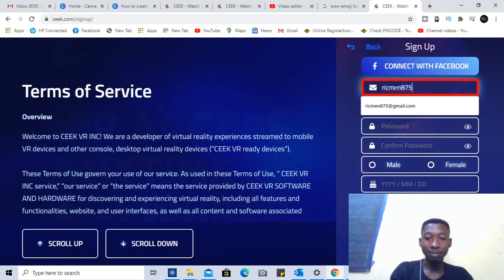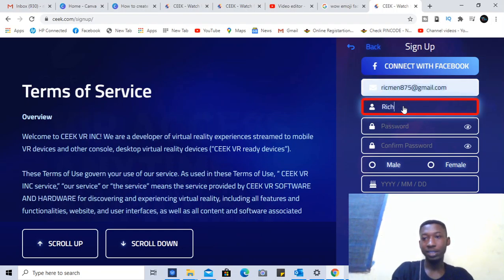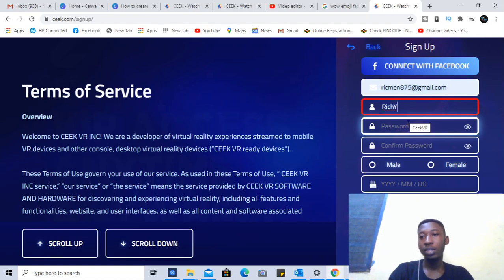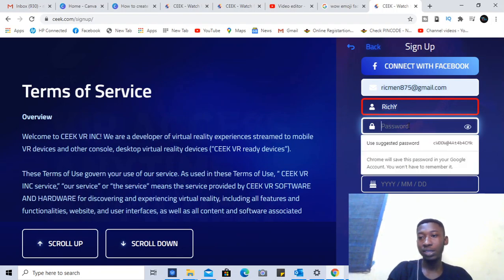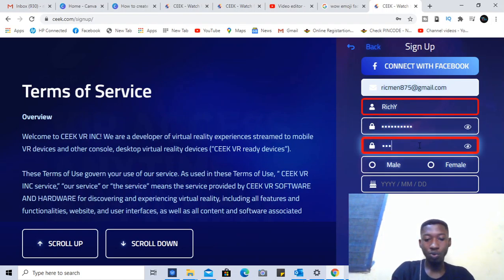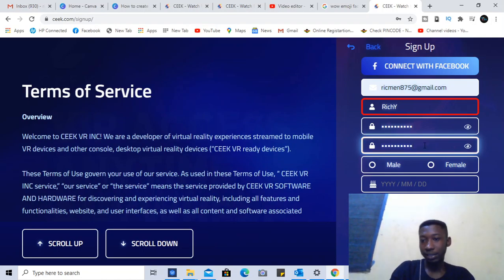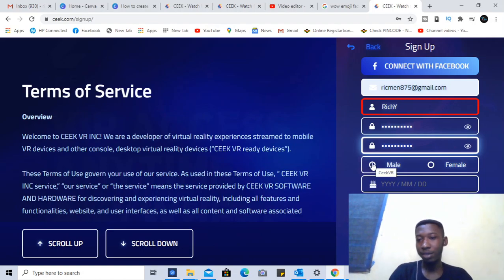I'm going to enter my email to use it to join. When I enter my email, I'll use a username like 'Rich' or something, then I'll create my password. It's nothing to hide — it's just for an online account. You can create a simple password, and then you choose whether you are male or female.